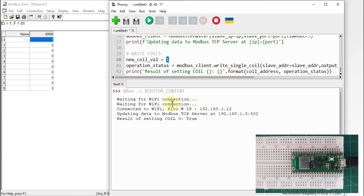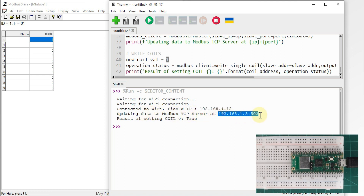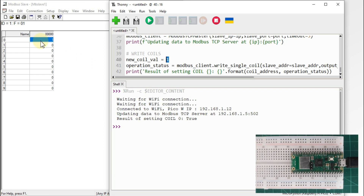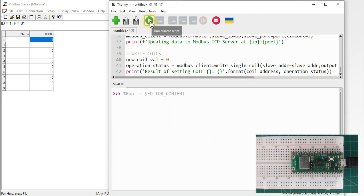First our Raspberry Pi will try to connect to our Wi-Fi, and then you can see the IP address of my Raspberry Pi Pico W. The Raspberry Pi Pico is updating data on the remote Modbus TCP server IP address and port number. The result of setting coil 0 — operation status is True, so we have successfully changed the state from 0 to 1. Now I want to change the state from 1 back to 0, so I'll run this script again.